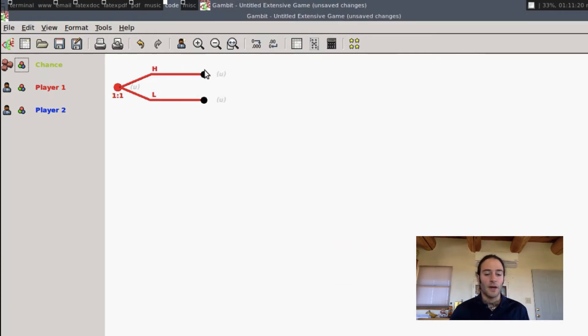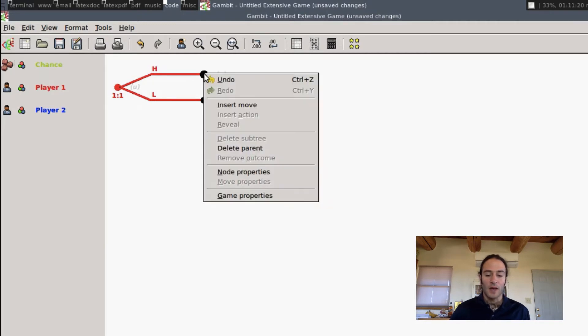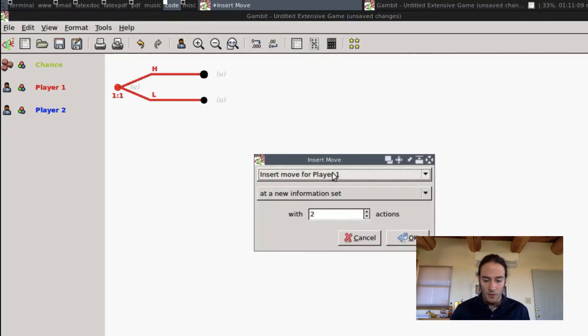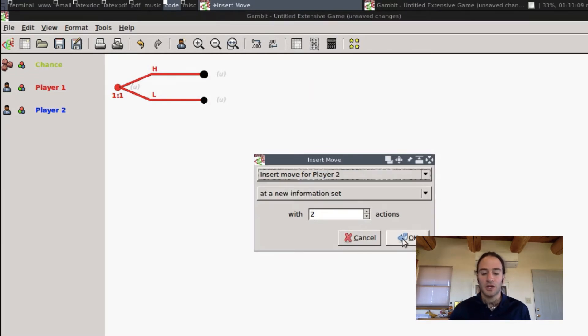Now after Player 1 acts, after choosing H or L, we want to let Player 2 do something. So we go to insert move for Player 2. Again, we're always going to do a new information set, and we're going to give him two actions.